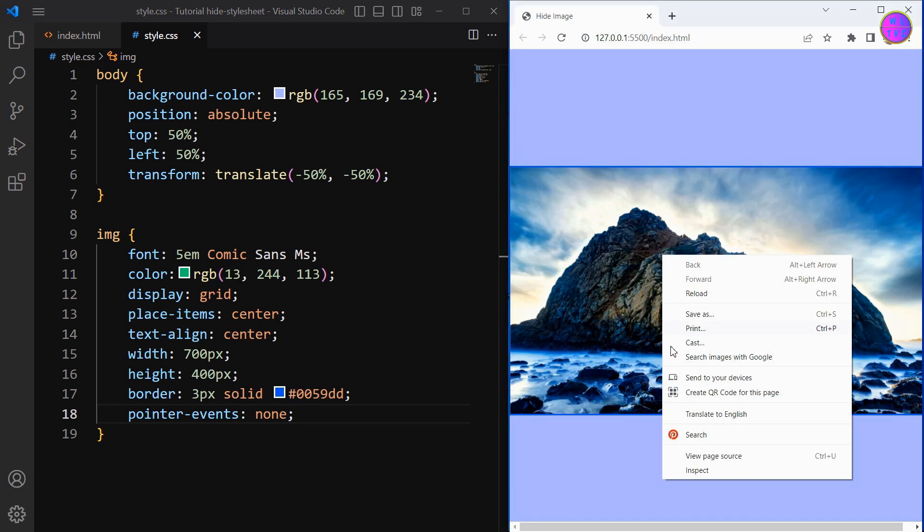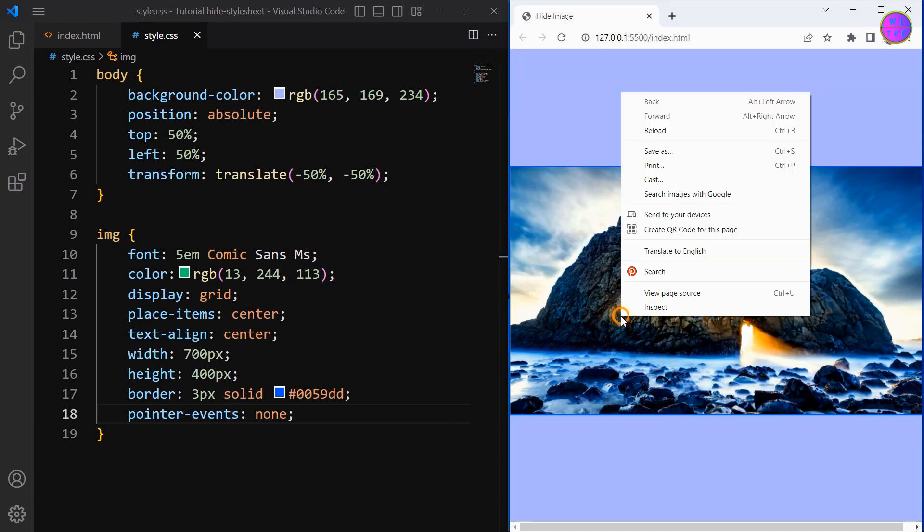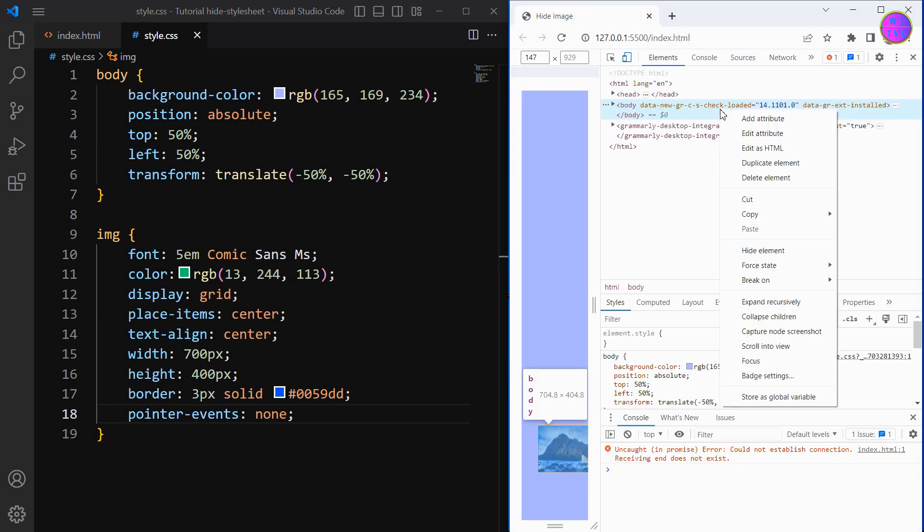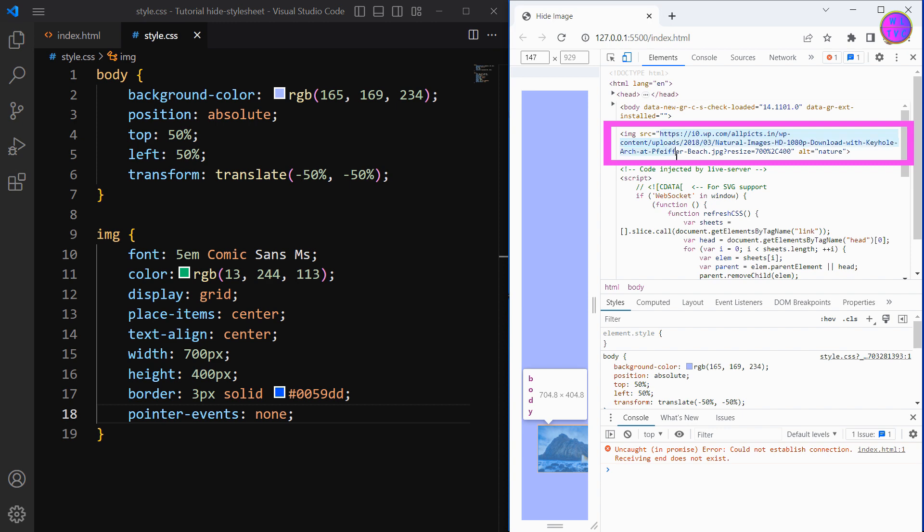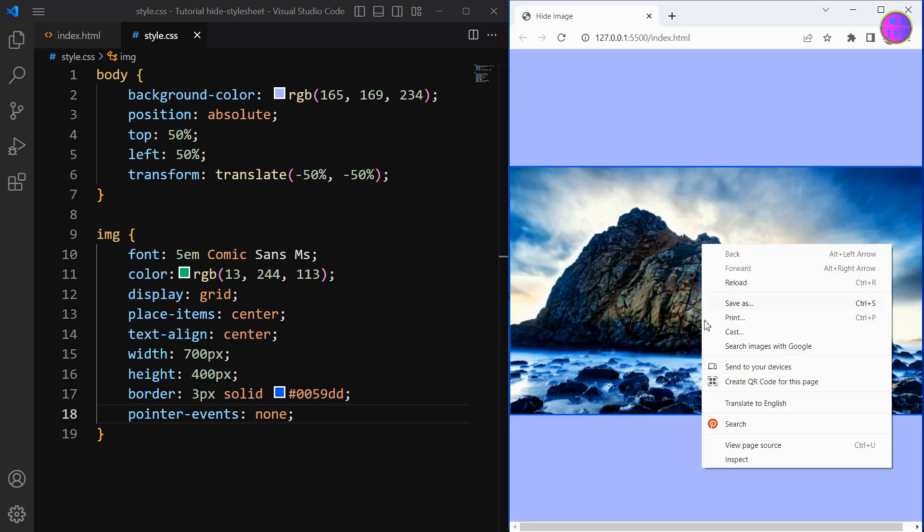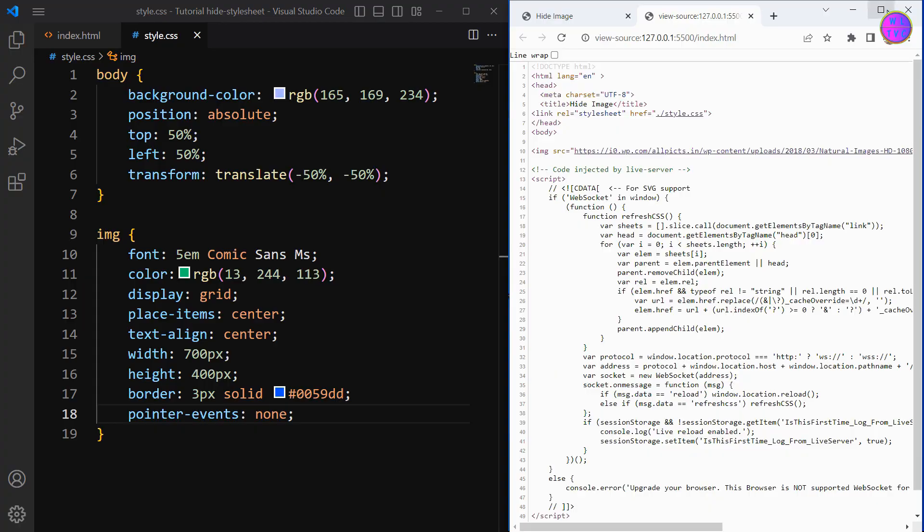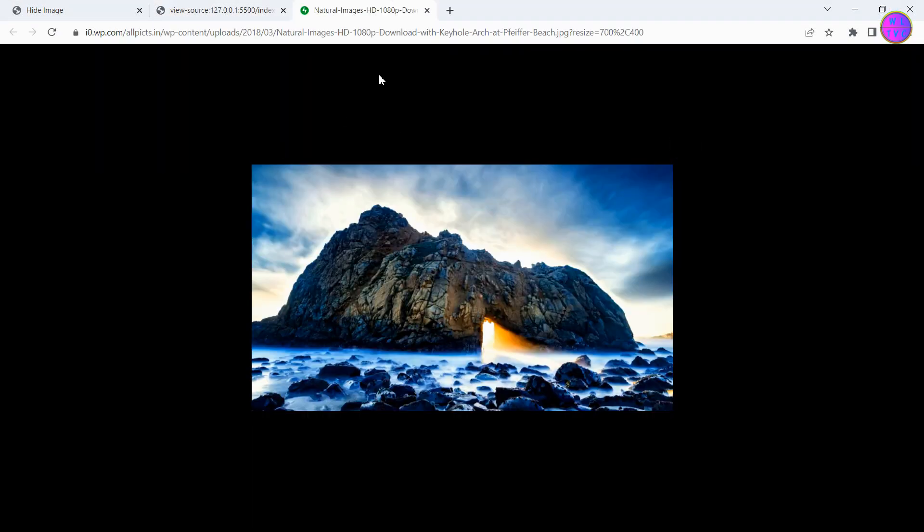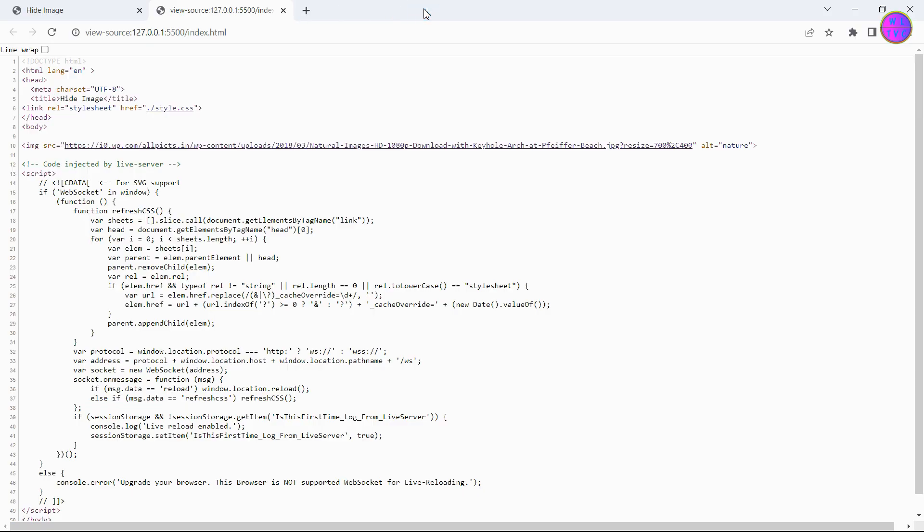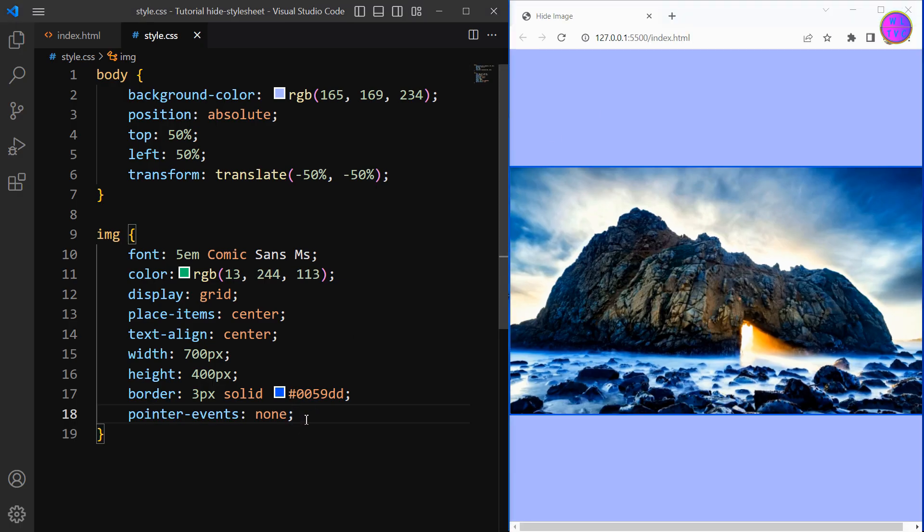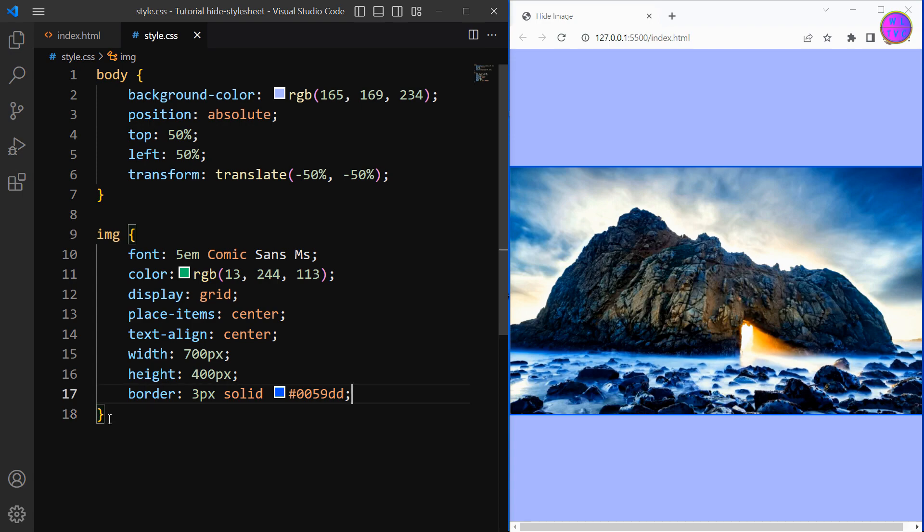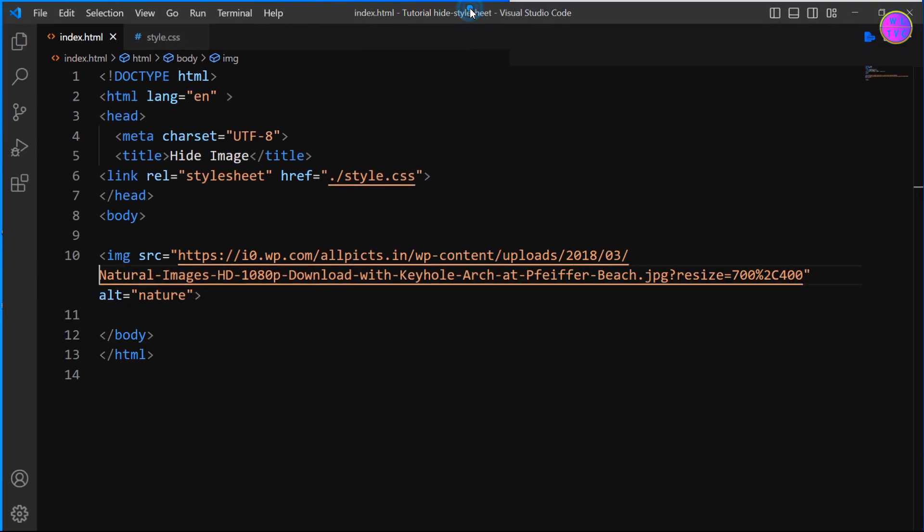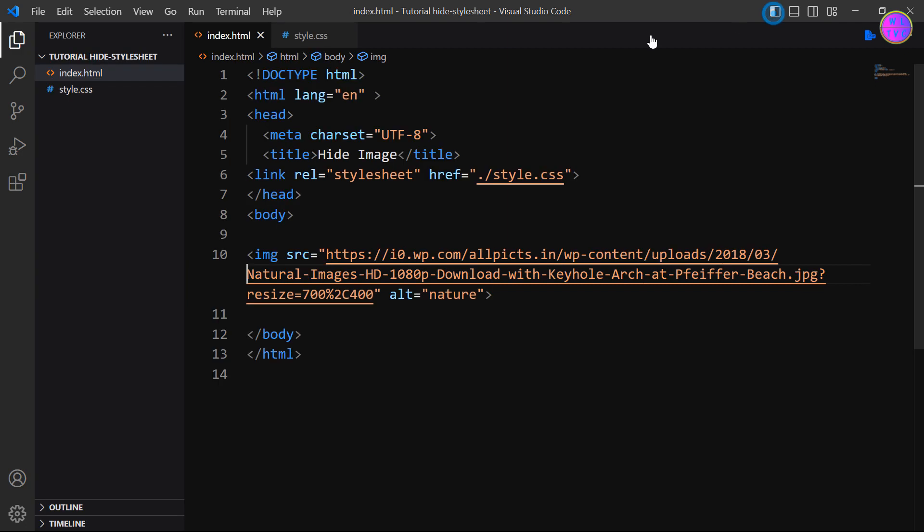However, the image URL can still be easily seen by inspecting the element or viewing the page source. Let's click here on inspect, here we can see the image URL. Or if we go to the page source we can see here the image URL.